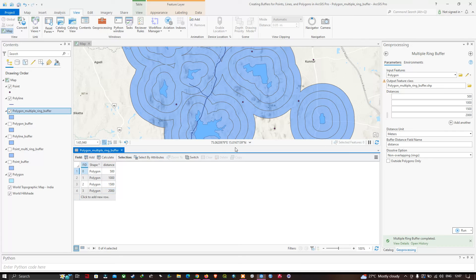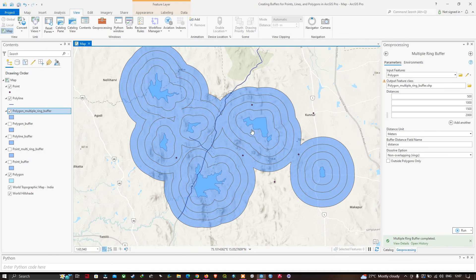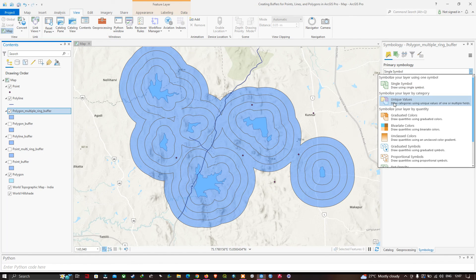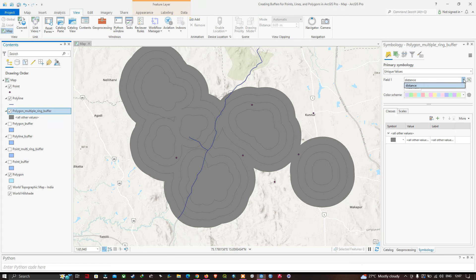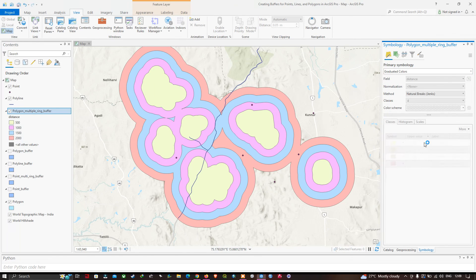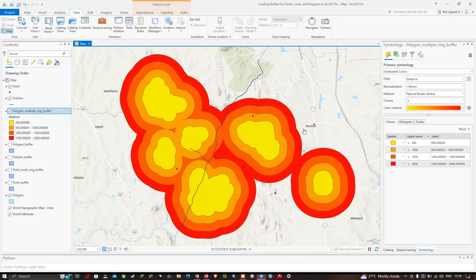If you want to display the different buffer distances in different colors, right-click and select Symbology. Change from single symbols to Unique Values, then select the Distance field and click Add All Values. You can now visualize each buffer distance in a different color, or use graduated colors. In this video I've shown you how to create a buffer for points, lines, and polygons in ArcGIS Pro using the Buffer tool and Multiple Ring Buffer tool. Thanks for watching — please subscribe and give us a like.